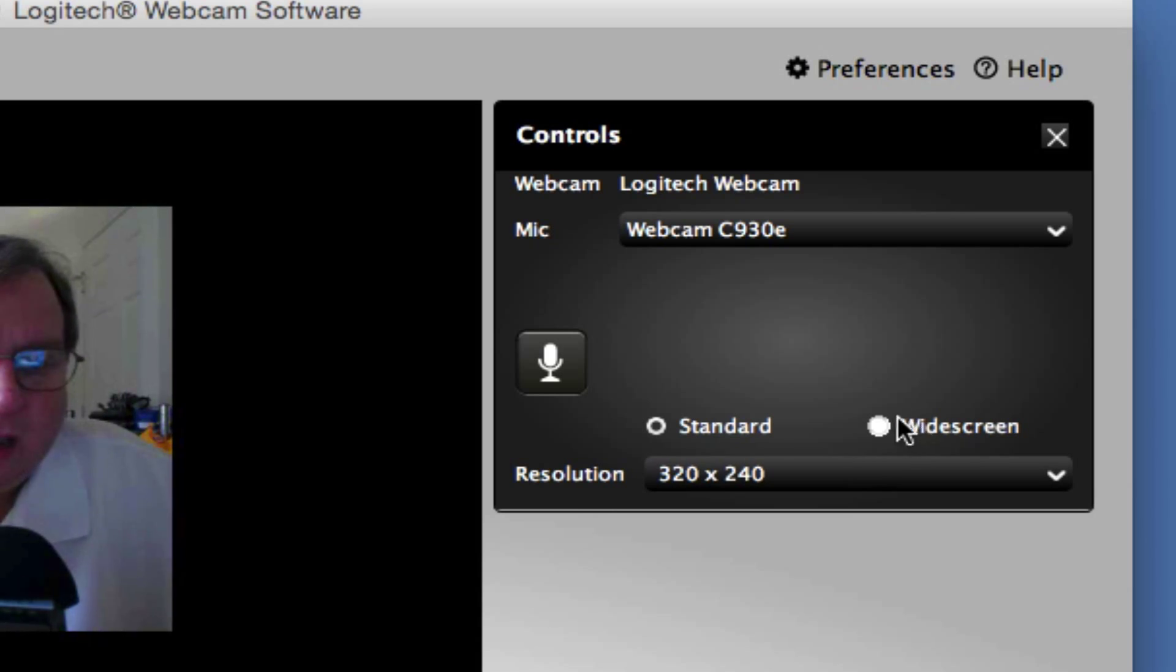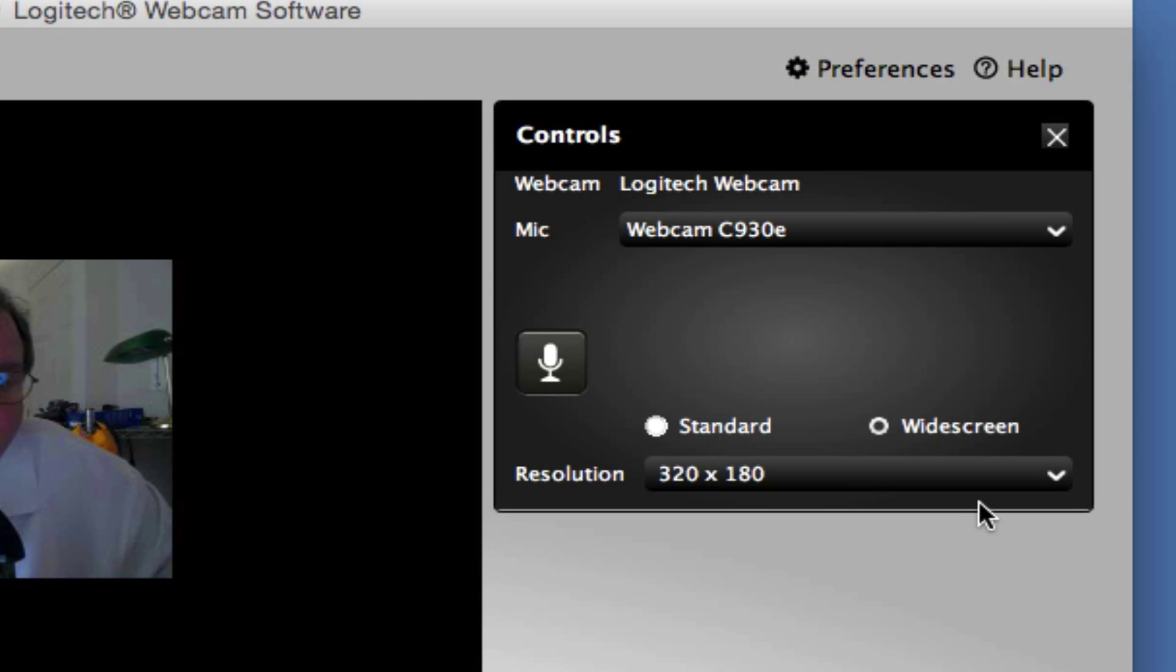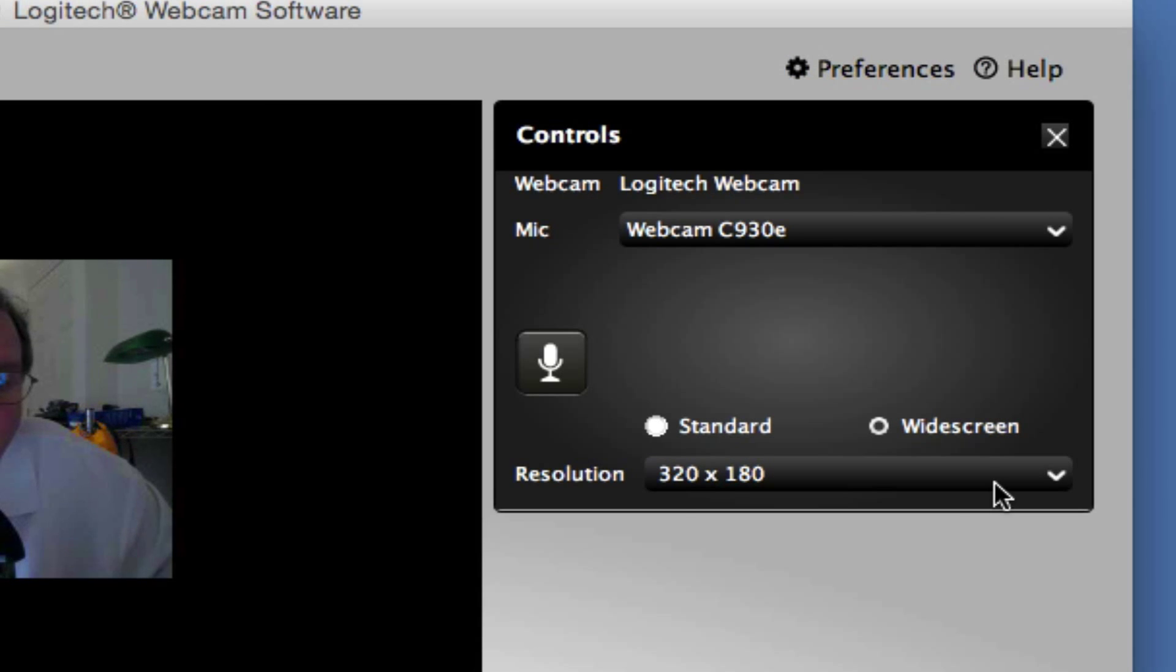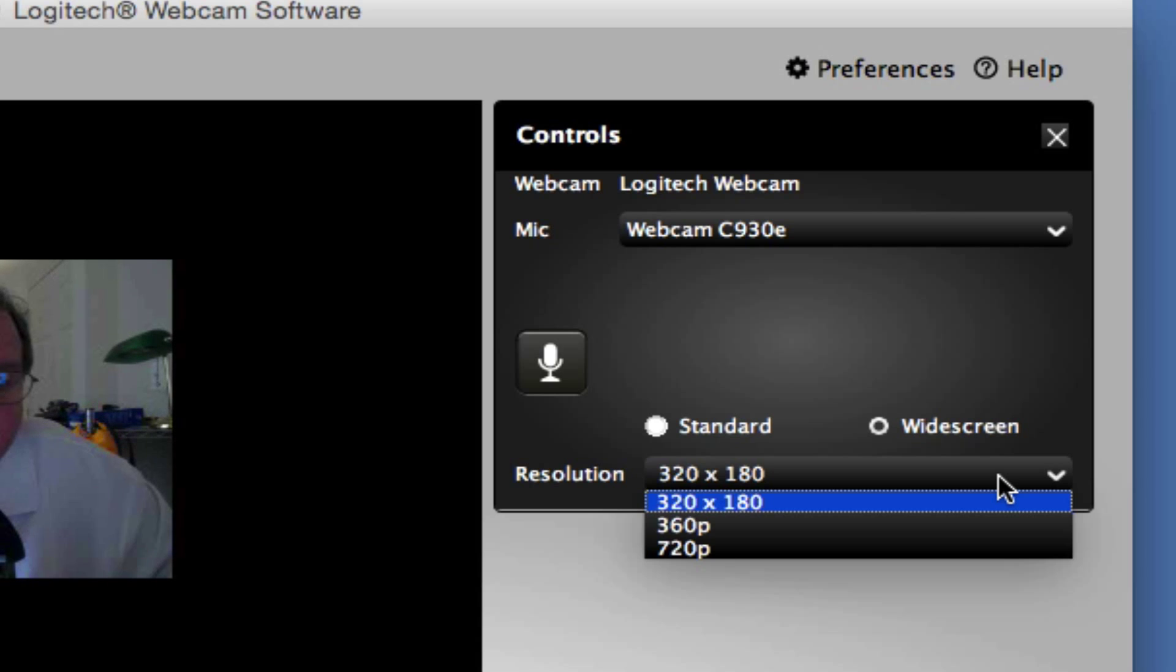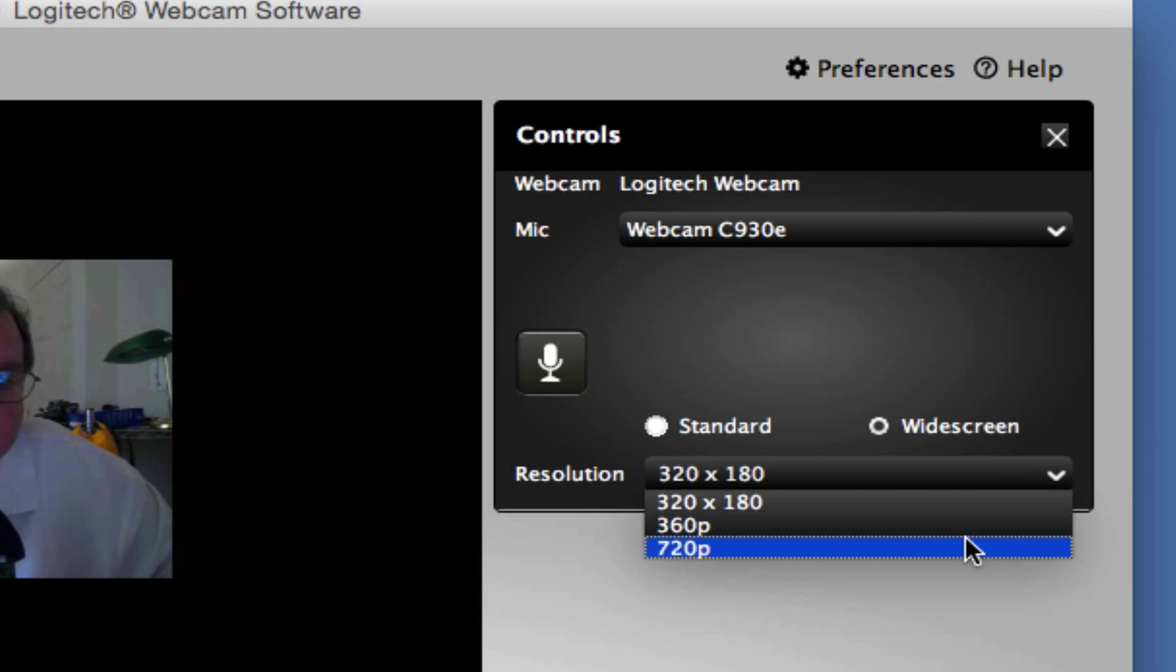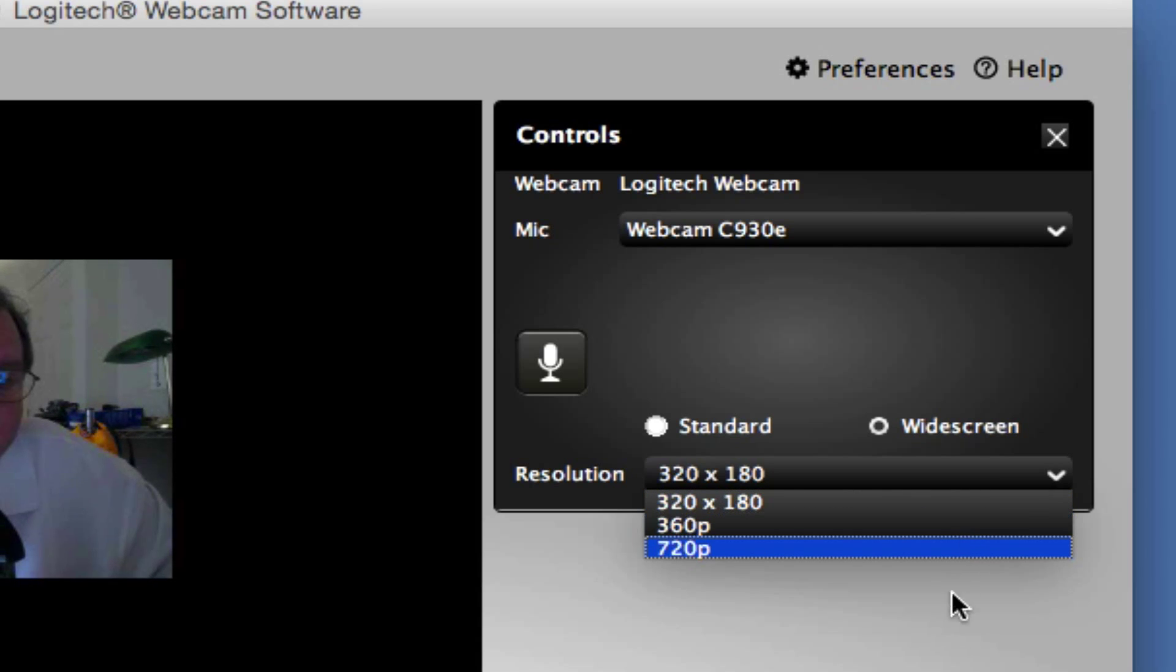And if we go over to widescreen, which will take in a second, we're going to have several options over there too for our recording settings. We've got the 320 by 180 there. We've got 360p and 720p. So 720 is the best you can get. What does that mean?